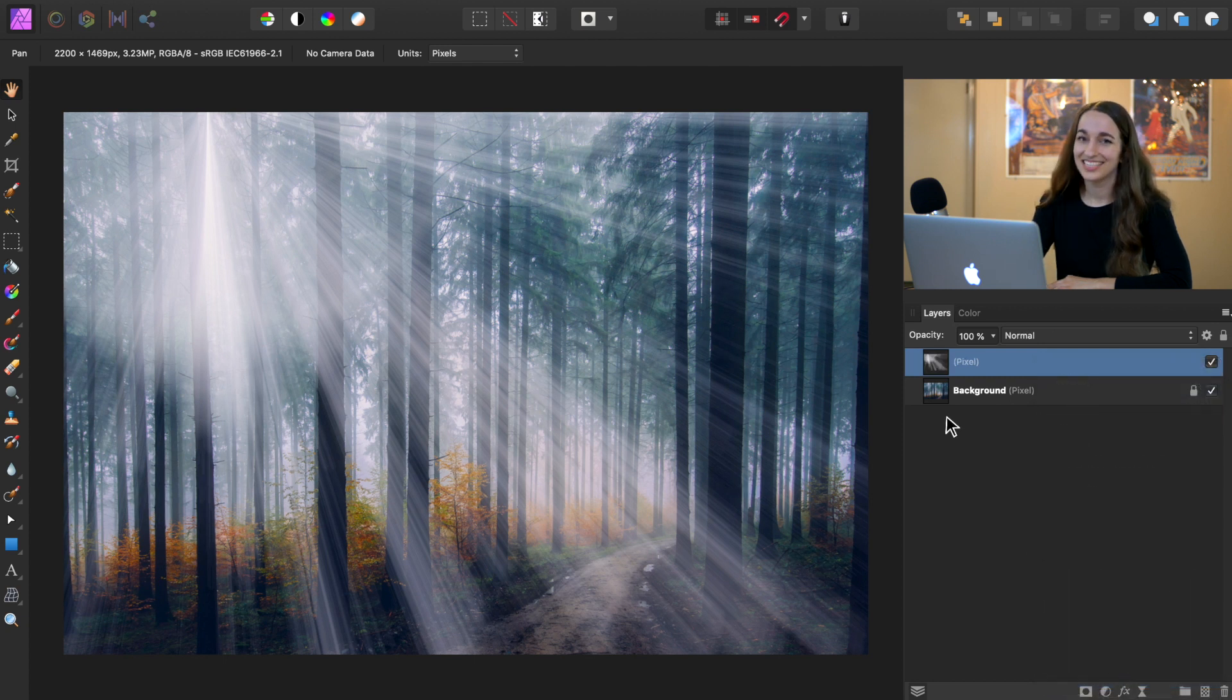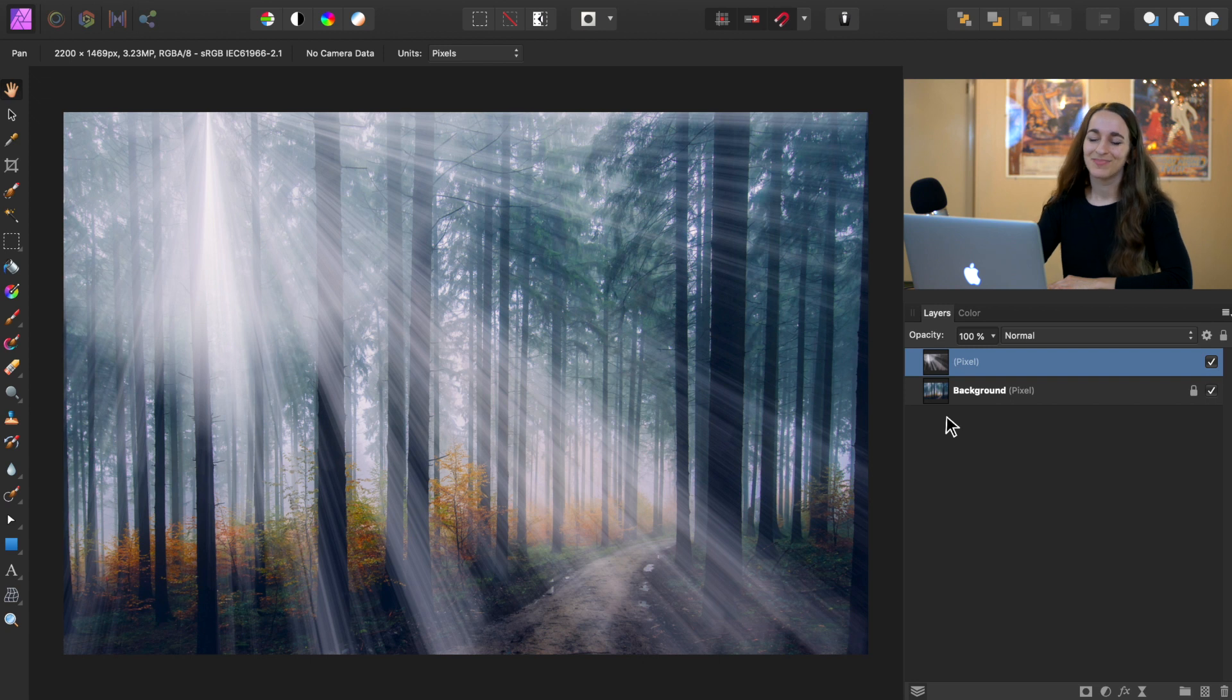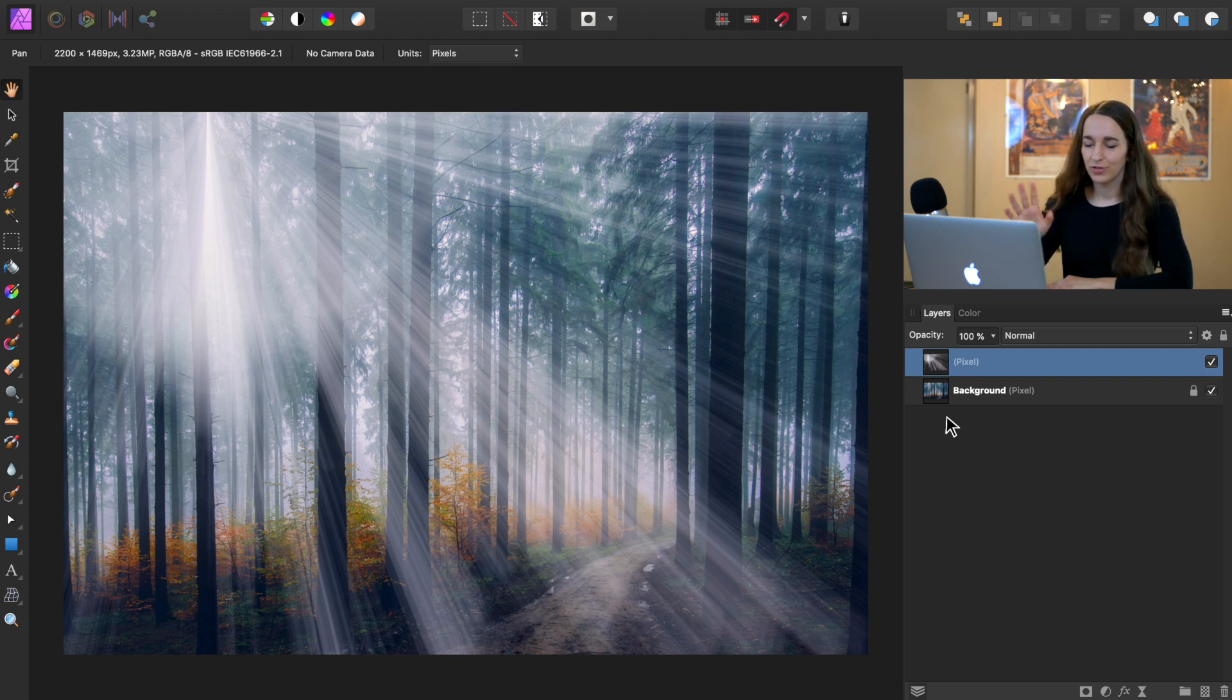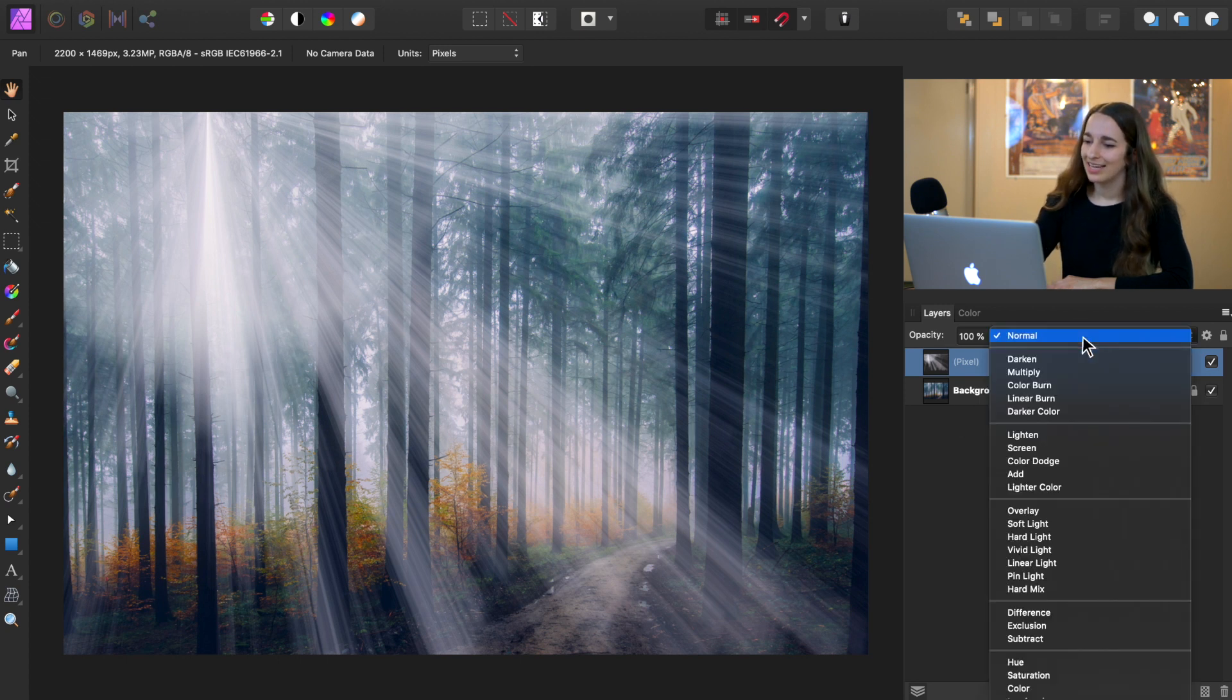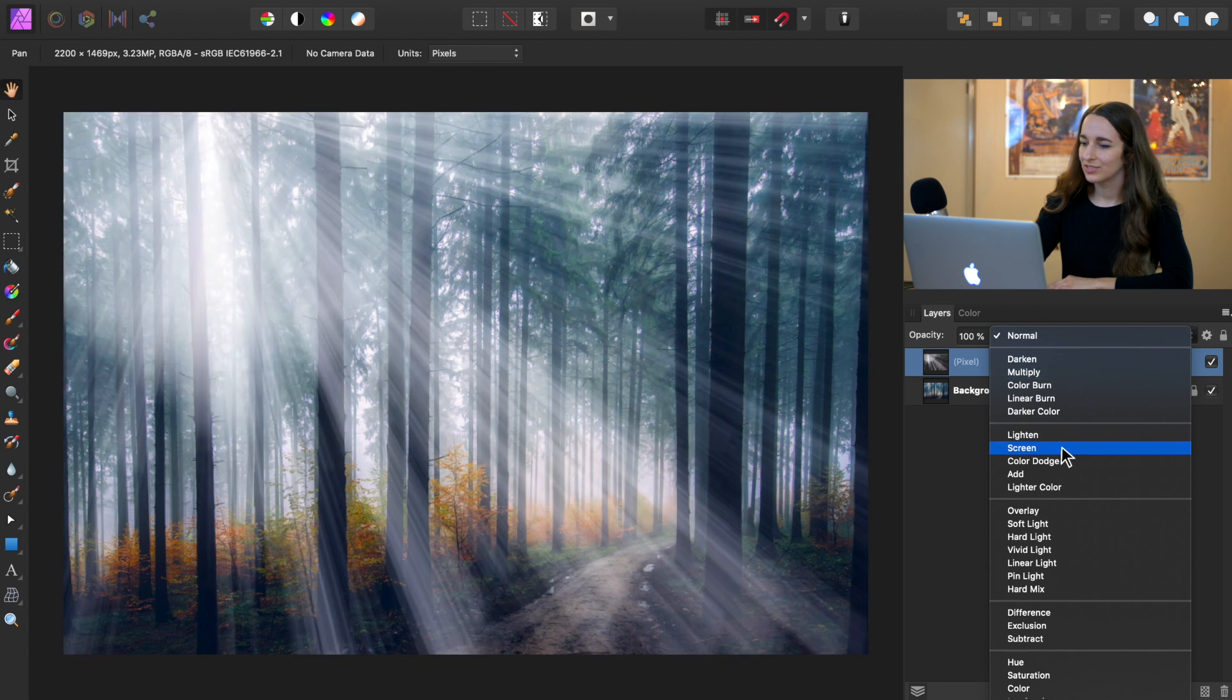Alright, these light beams are looking pretty good. And right now we're going to just do a few tweaks to add a little bit more realism. So I'm going to come to the blend modes and change it from normal to screen.